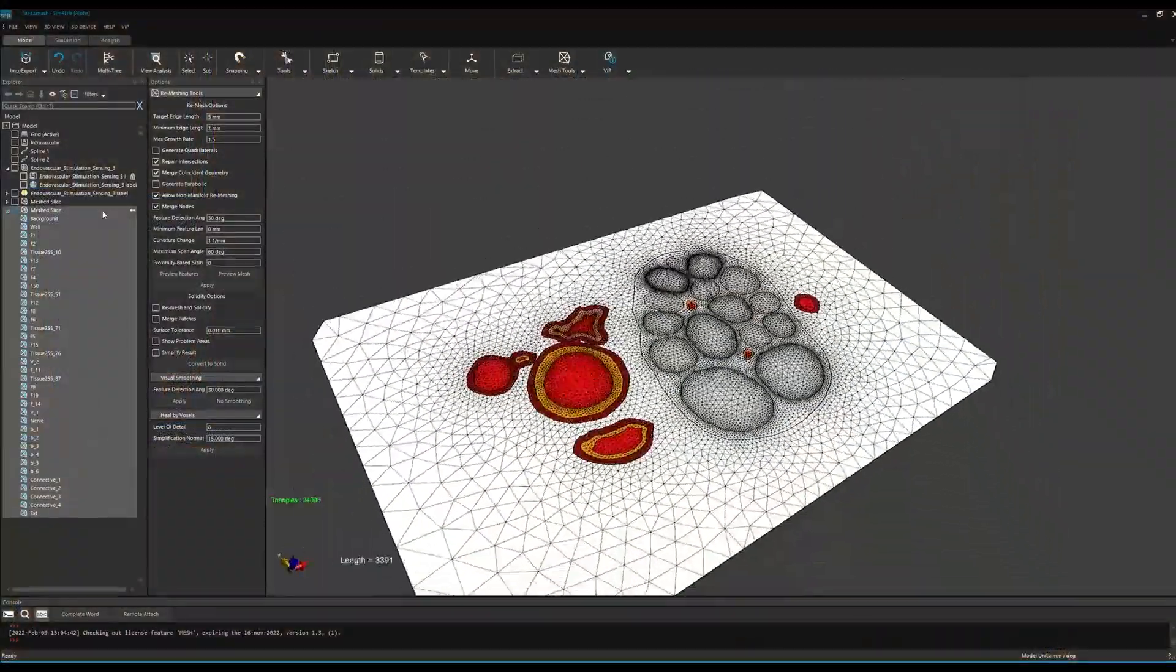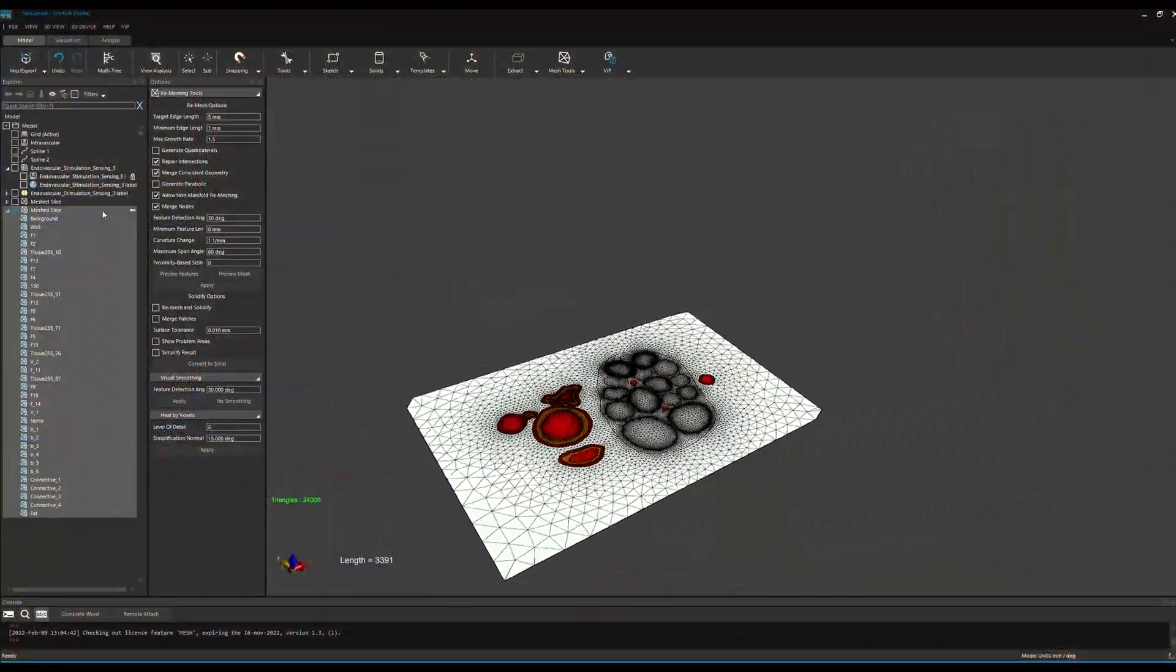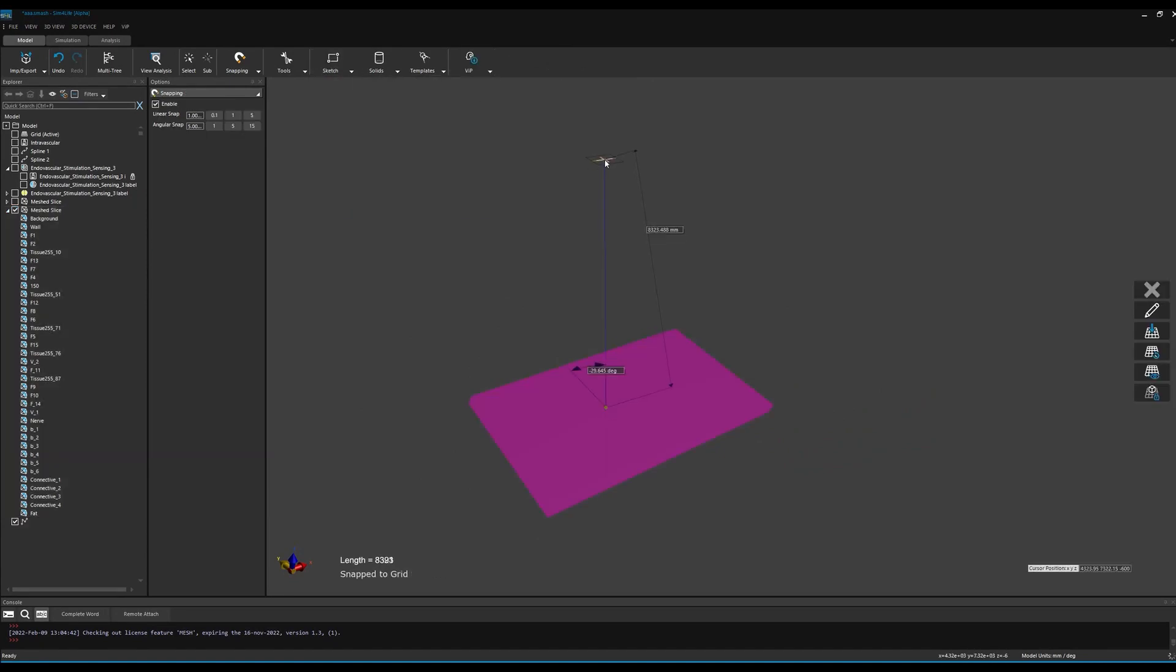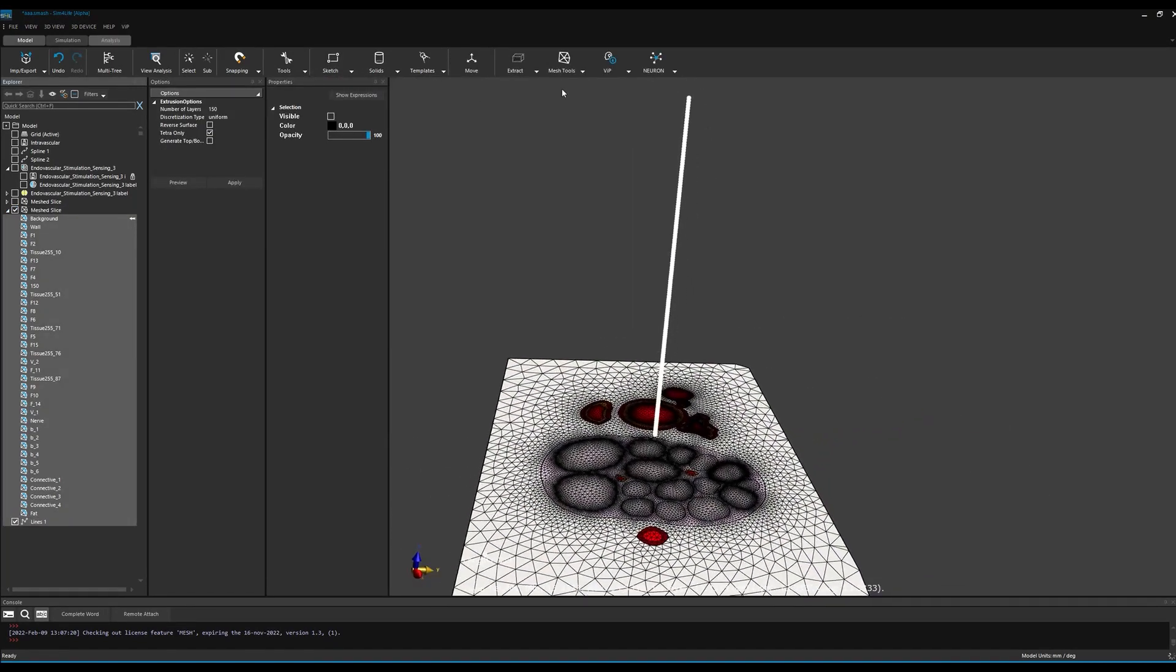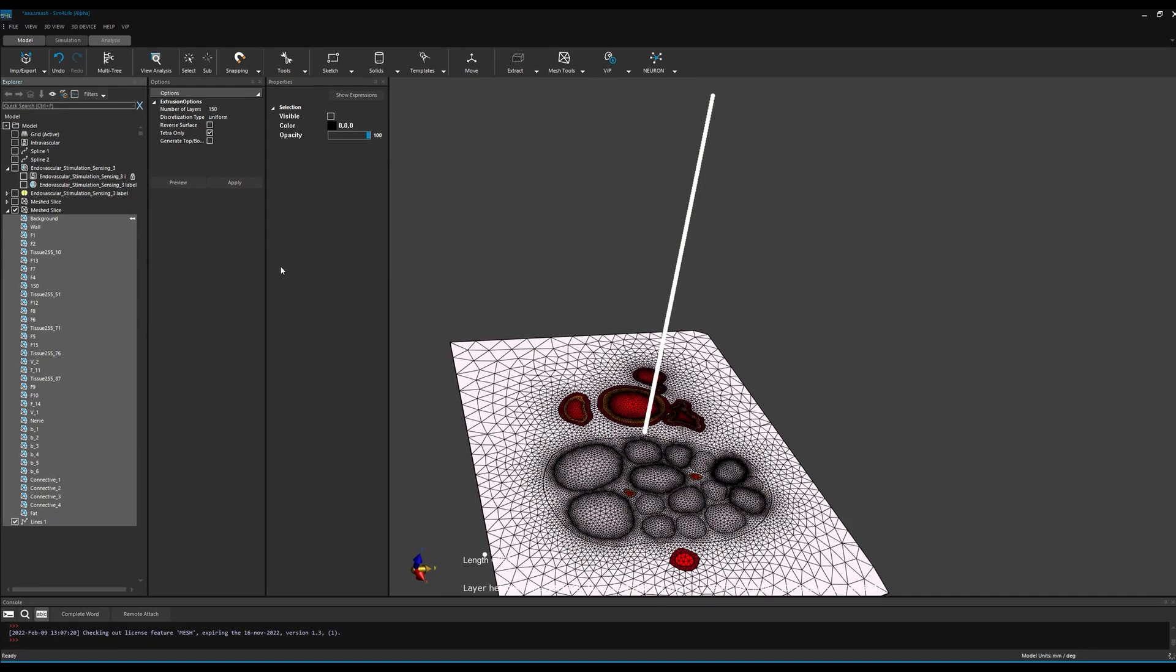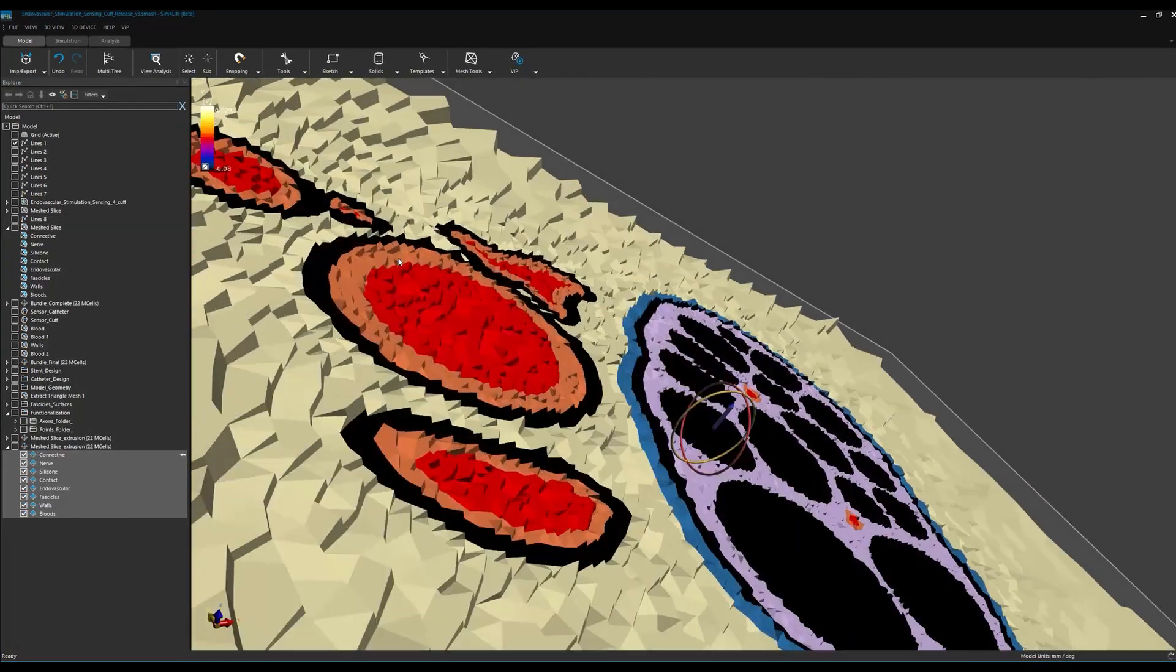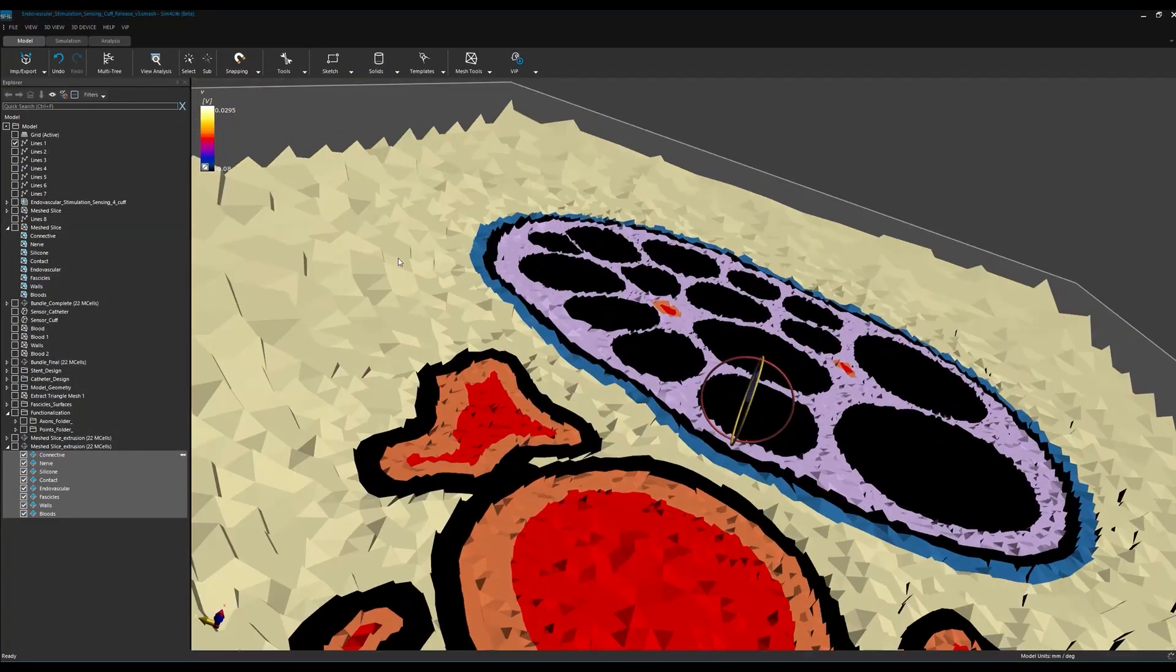Now we are ready to move into the third dimension. For this purpose, we use Sim4Life's new 2D mesh extrusion feature, which permits the extrusion of surface meshes along arbitrary trajectories.